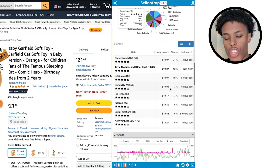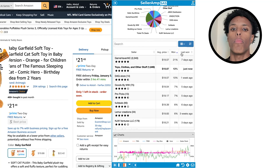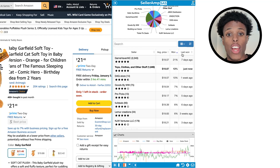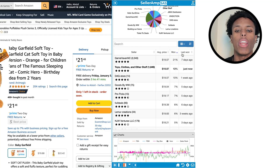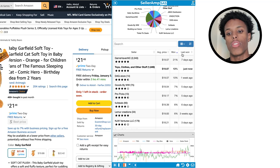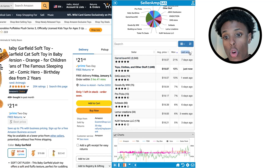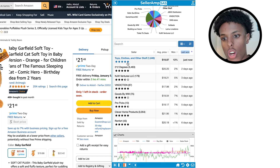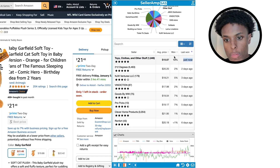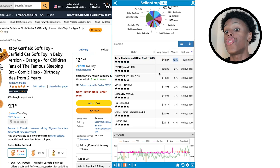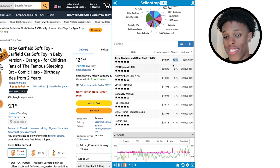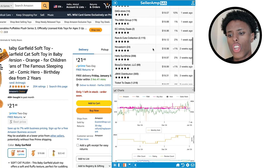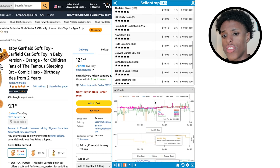SellerAmp shows you exactly when each seller won the buy box. Amazon is all about data — if you can read the data, you're going to make a lot of money. Game Haven NC's last buy box win was seven days ago. After refreshing, Toys, Clothes, and Other Stuff just won the buy box — 13% in the past 30 days, average price $19.87. So $19.87 is probably what we're going to be selling it for.